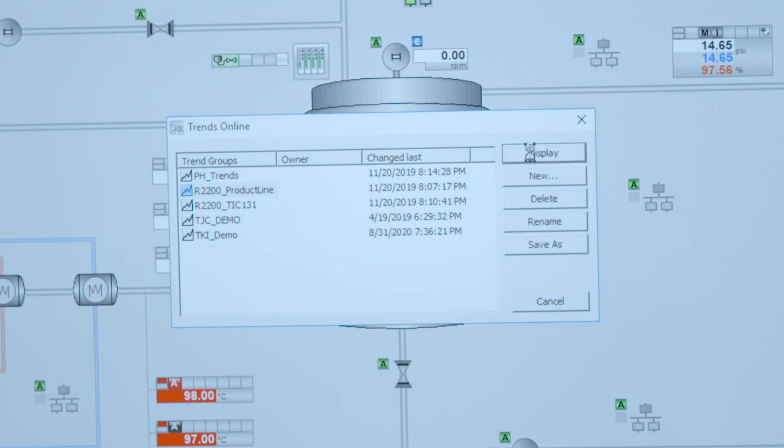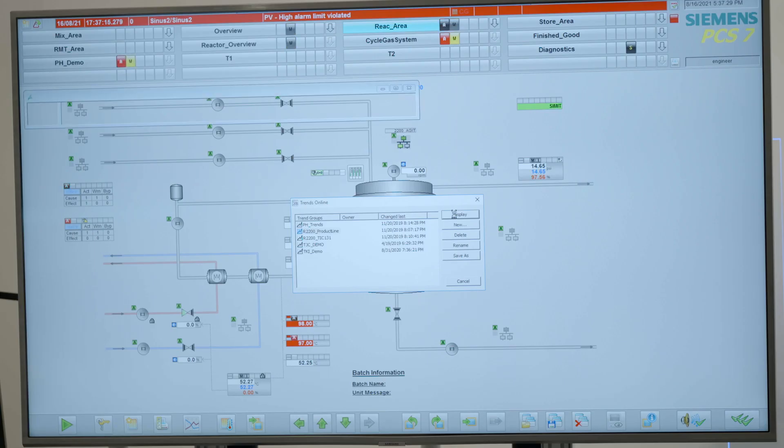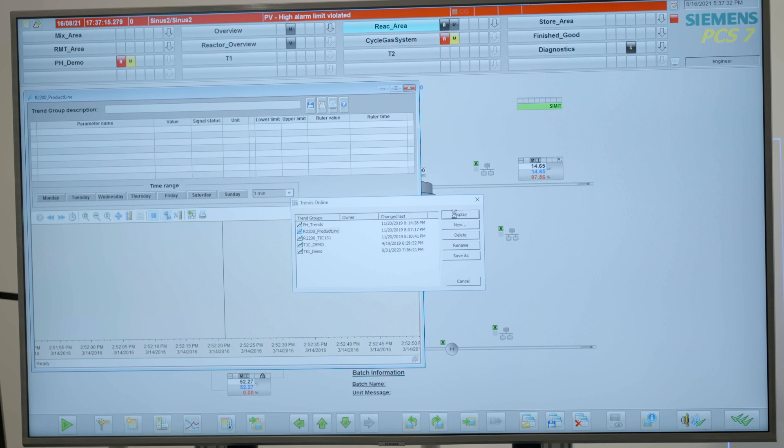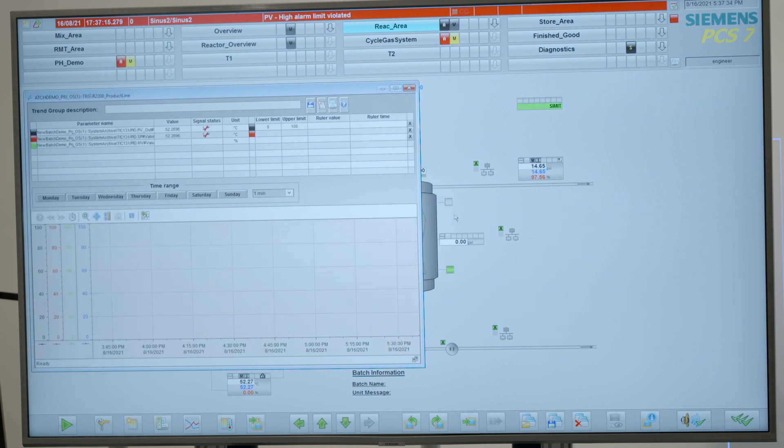If a trend has been configured in this list, it's very easy to pick it and to open it, and to see what is going on with certain measurements that were in this list.